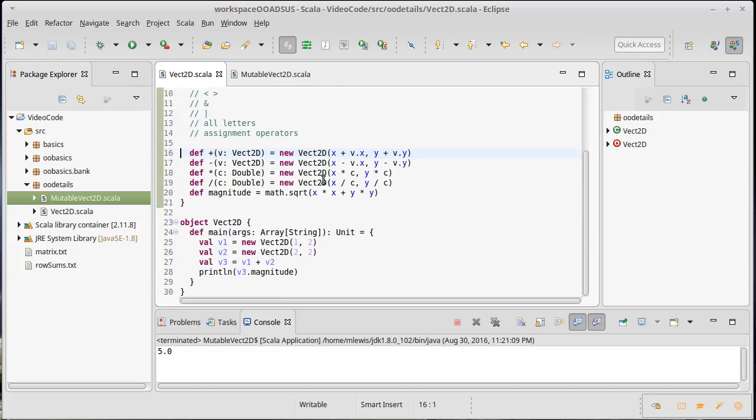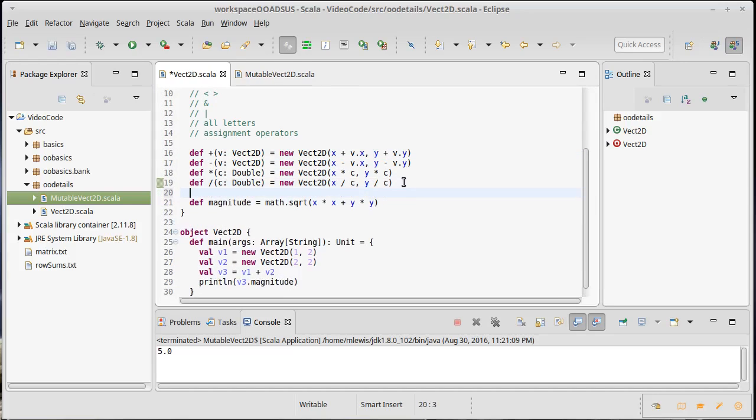How do we do that? This is a special rule in Scala: if you start a method with unary and then underscore, this is actually a generally allowed name. It's just the interpretation that's special, so unary underscore...